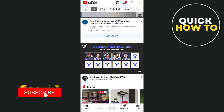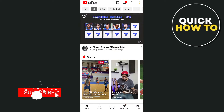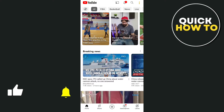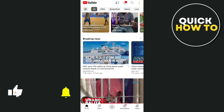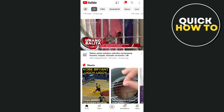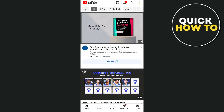Hey everyone, welcome back to another quick how-to tutorial. For today's video, I will show you how to find the Watch Later playlist on YouTube.